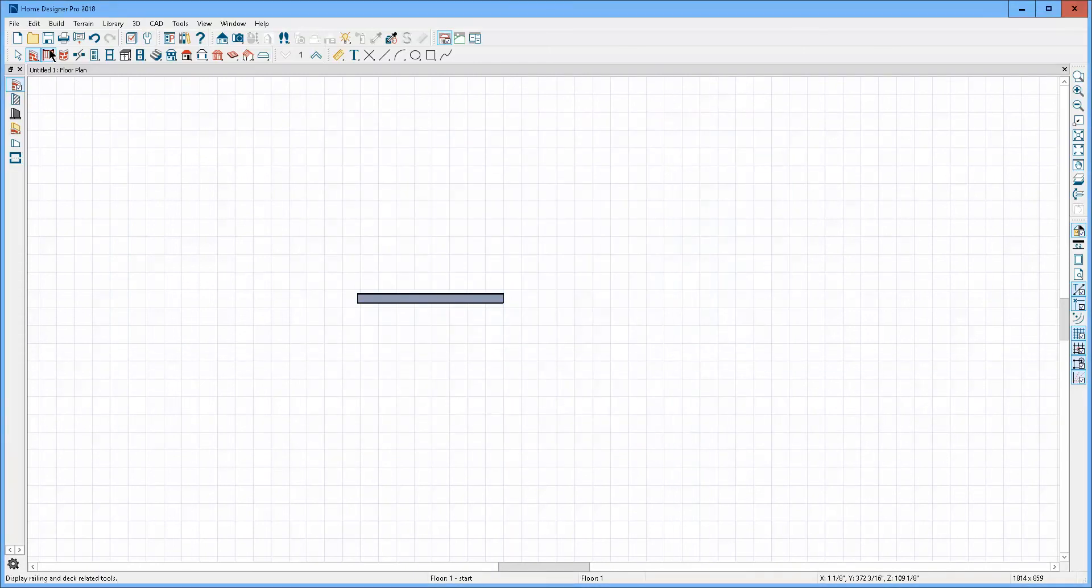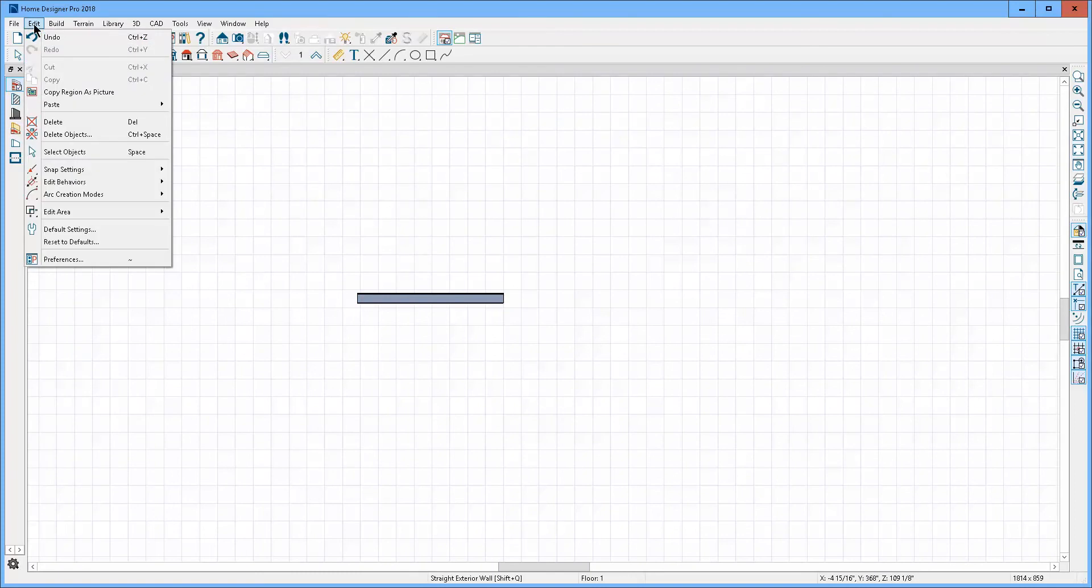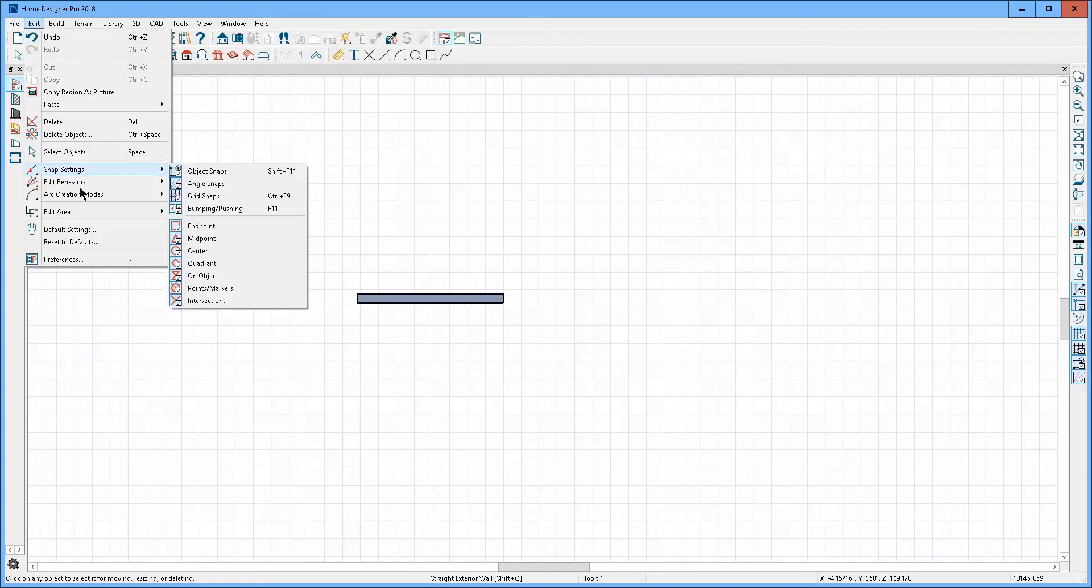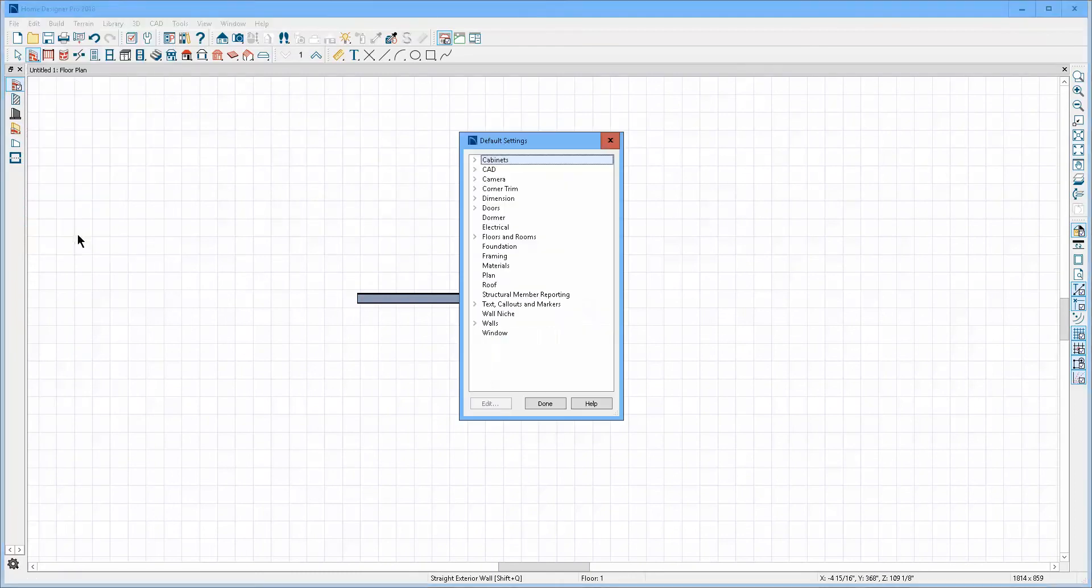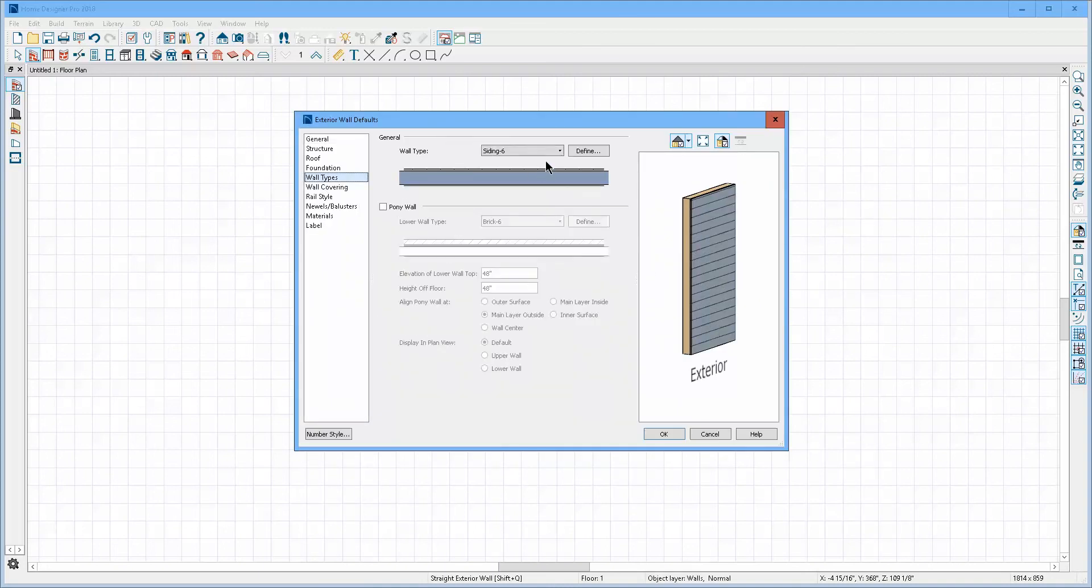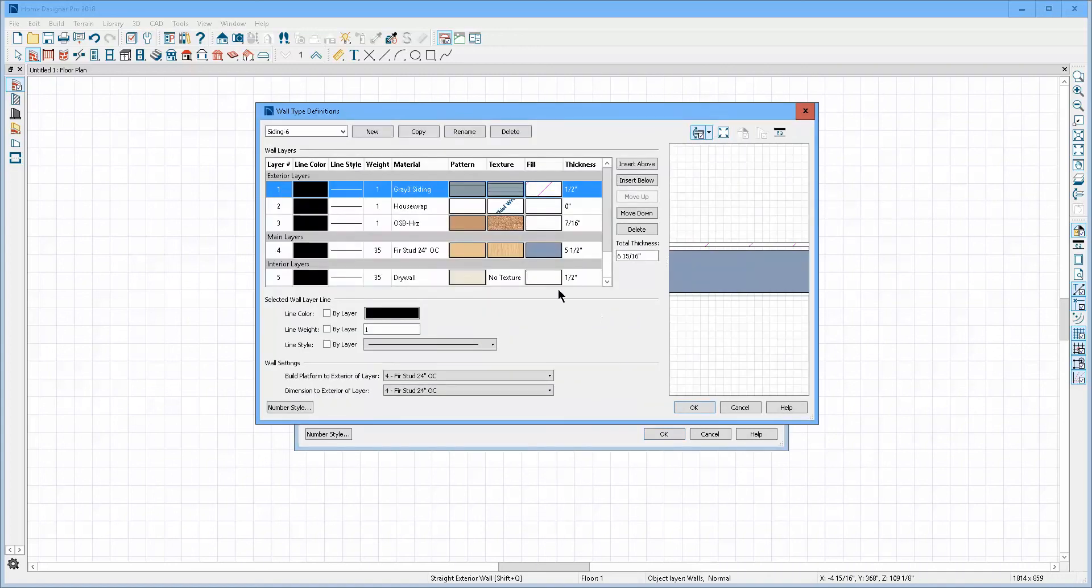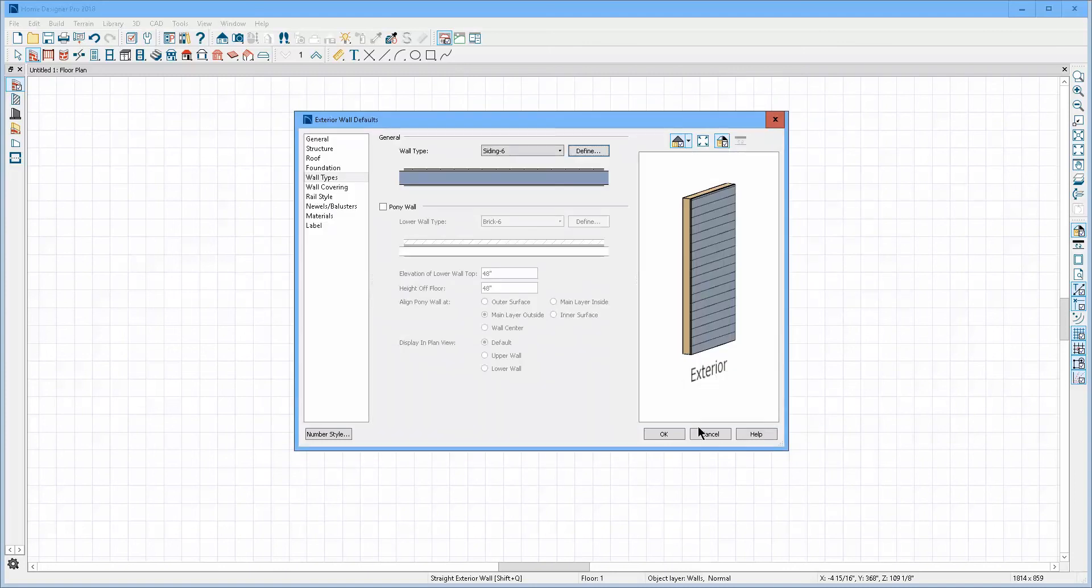And if I wanted to, just as I described before, you go to Edit, Default Settings, Walls, Exterior Wall. Then you can go to Wall Types and change the exterior wall type, and you can define that wall type, change its thickness and layers and so forth to suit your purposes.